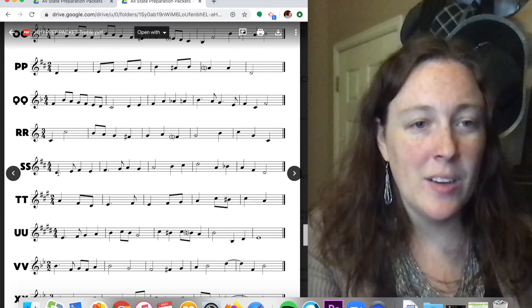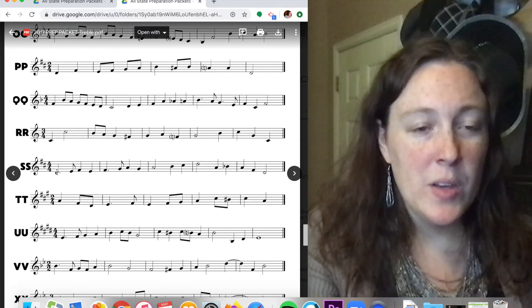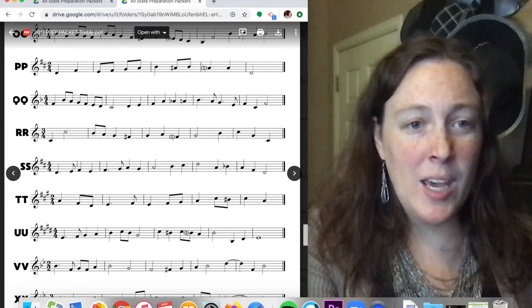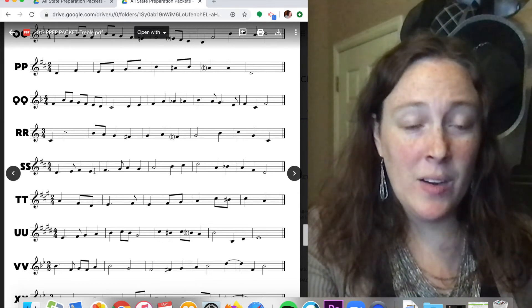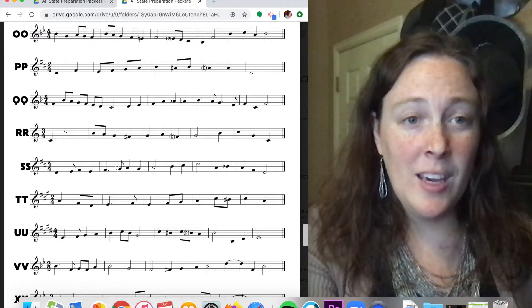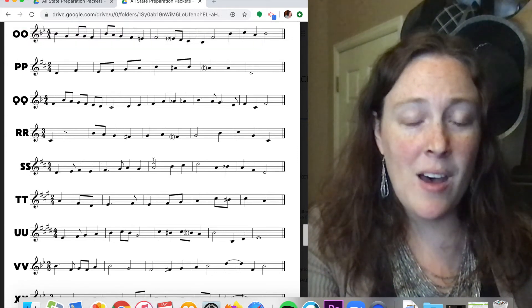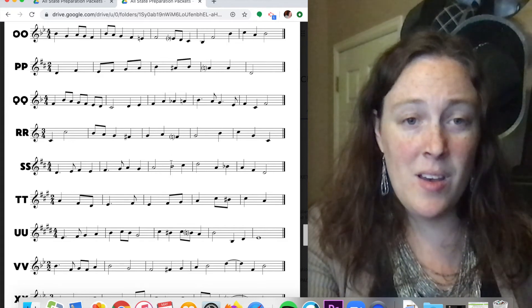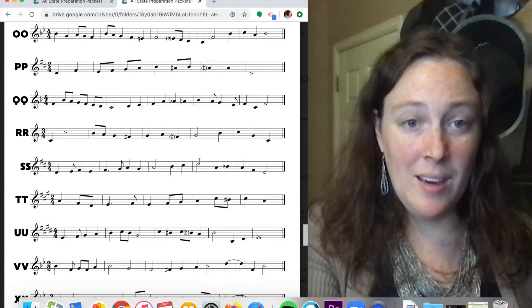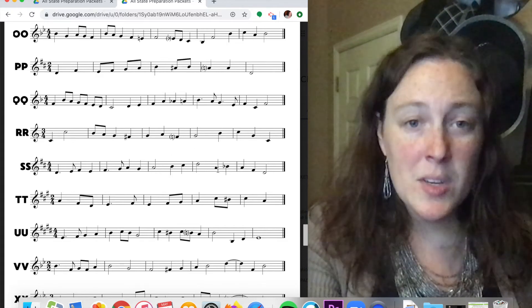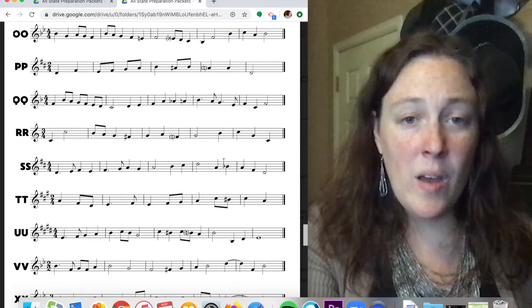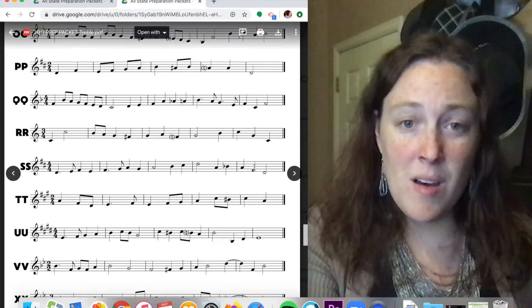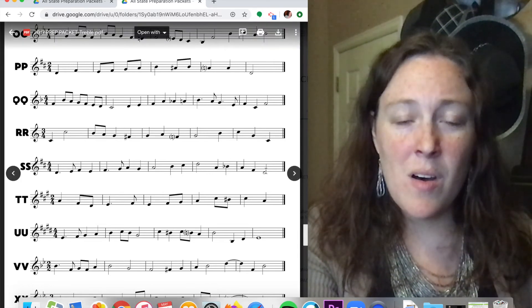One, two, ready, go. Do, re, mi, re, mi, fa, sol, fa, sol, la, ti, do. Sol, re, sol, mi, do.